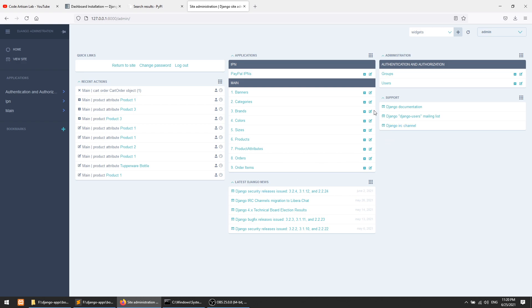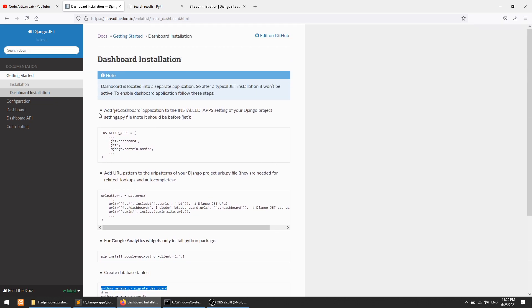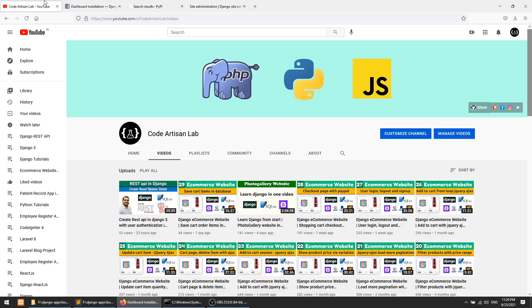So we have installed JET and we have installed the JET dashboard. There are lots of things to explore. You can also follow the documentation, do your self-study, and learn what this package is giving us. If you have any query, please add it in the comment section and I will try to solve your query. If you like this video, please share, subscribe, and share this video as much as you can. Thanks for watching. Thank you so much.